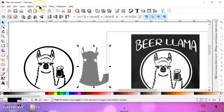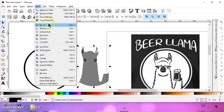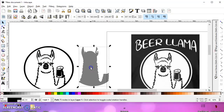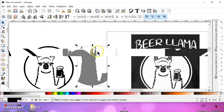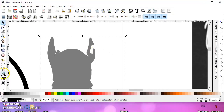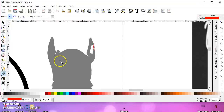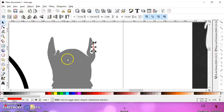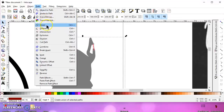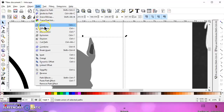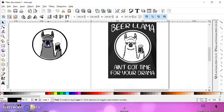I'll hold shift, select the gray part, and do path union. Then I can go path break apart, path union. I didn't close this one off, so let's go back and close it off. I'll do stroke to path, hold shift and select them both, then path union, path break apart, path union. Now I have a solid image to go behind this outline.